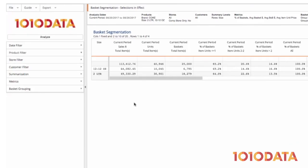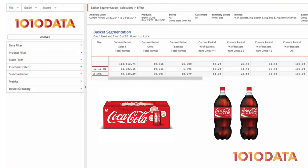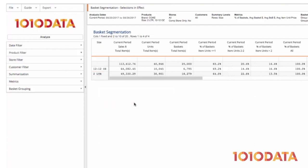Let's say we wanted to determine if we should promote the purchase of a single 12-pack of 12-ounce cans of Coke or if we should promote the purchase of two 2-liter bottles. We can use this report to see which purchase is more prevalent today as well as which is better for business.